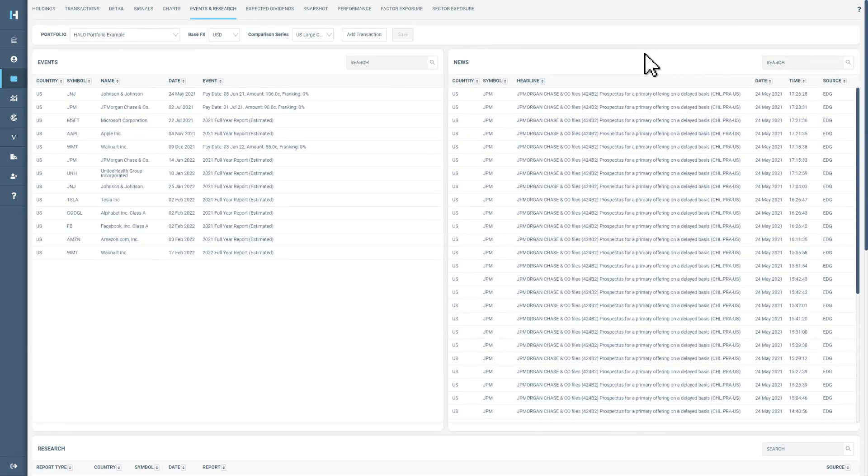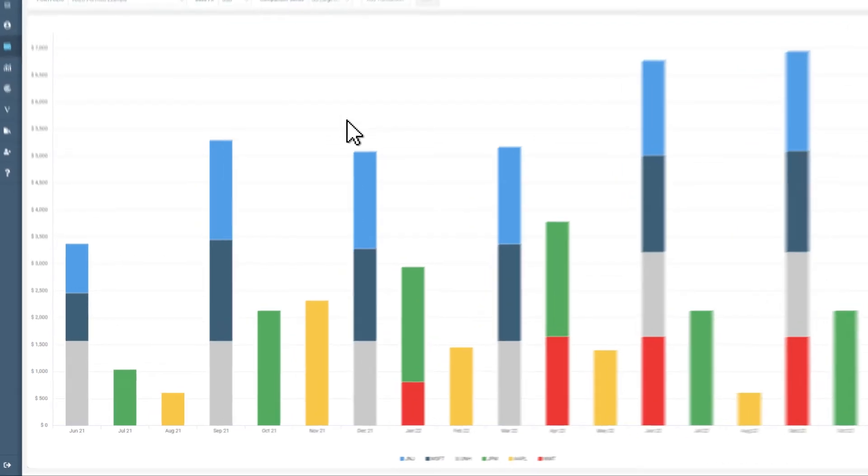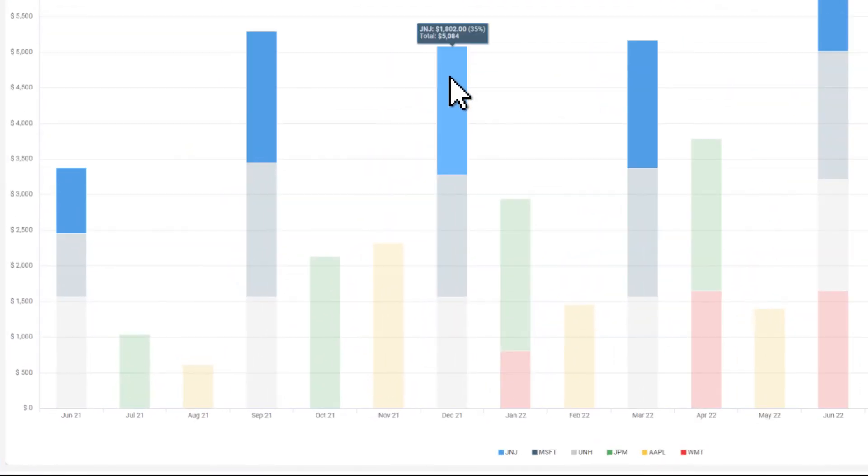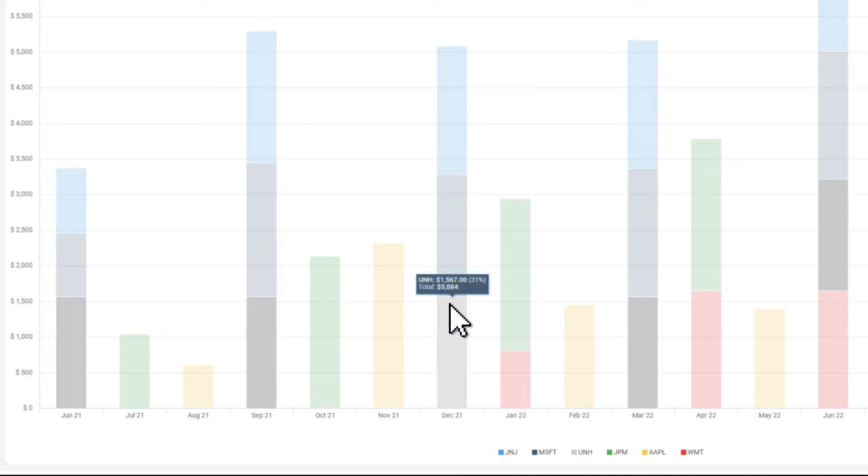For more information on your forecasted cash flow, visit the expected dividends tab for a full breakdown on which of your shares are paying dividends, how much they are paying, and when you can expect the payment. Simply hover over the color-coded bar chart to see the company, the amount of dividends, and the percentage of overall income for that month.